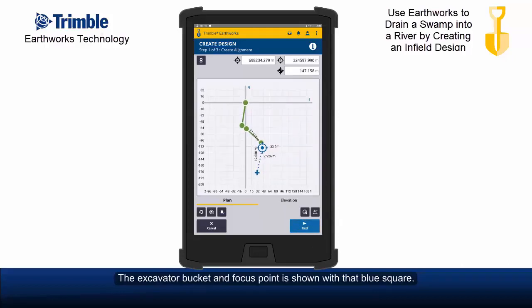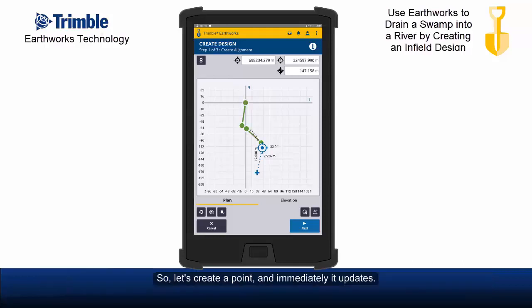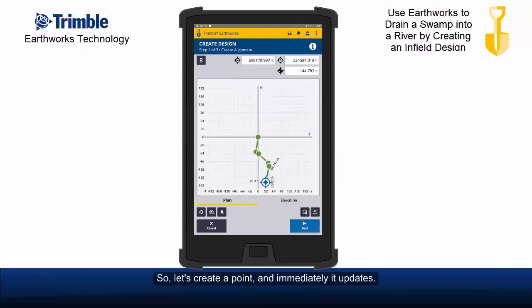I'm now going to pan the screen up so you can see where we've gone. The excavator bucket and focus point is shown with that blue square. You can see that we've travelled down a long way. But you can't actually see the length we've travelled because it's showing information for the previous segment. So let's create a point and immediately it updates.